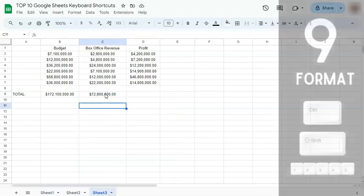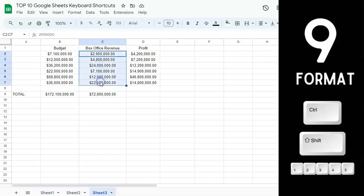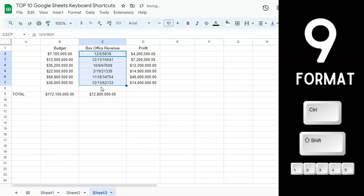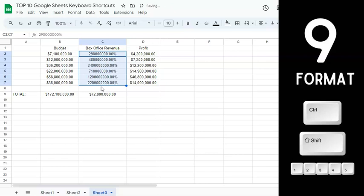The next keyboard shortcut covers number formatting. Select your range and press Control or Command B to bold it. To format as a plain number, press Control Shift 1. Control Shift 2 formats as time, Control Shift 3 as a date, Control Shift 4 as currency, and Control Shift 5 as a percentage.